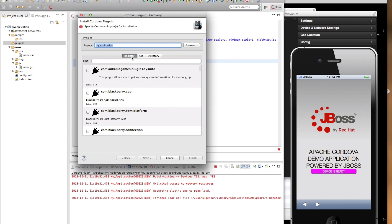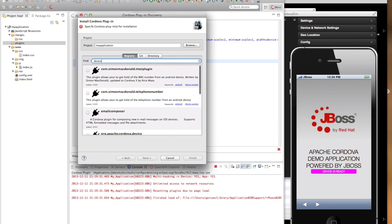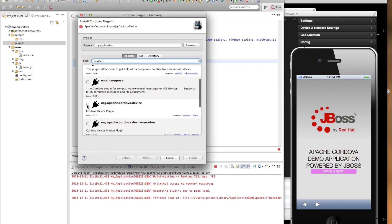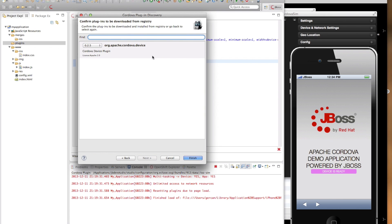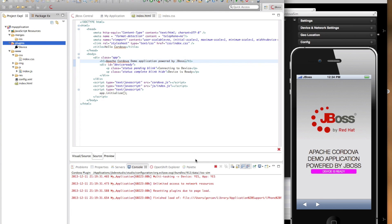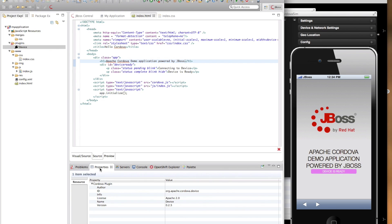So today I'm going to use the registry to install the device plugin. And this is the device plugin that I'm looking for. As you can see, I also have the option to install older versions of the plugin if I choose to. So now my plugin is installed and you can see the plugin listed under the plugins folder. And if I switch to the properties view over here, I can see some of the information about the plugin.